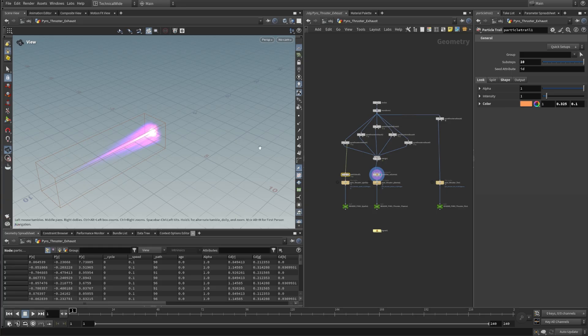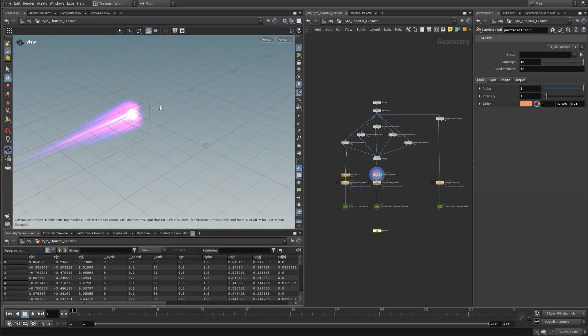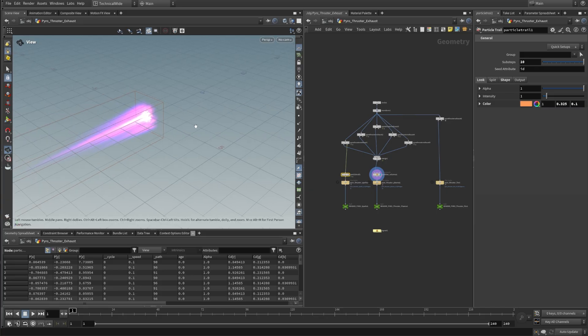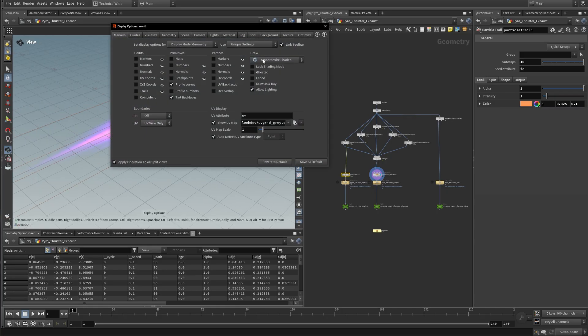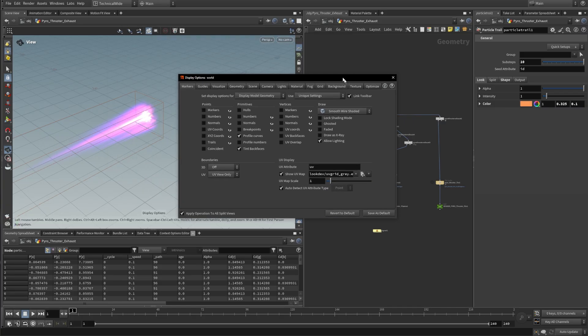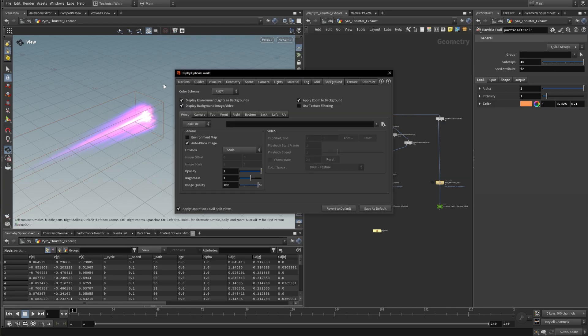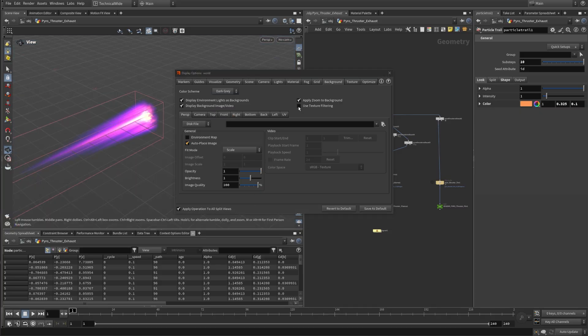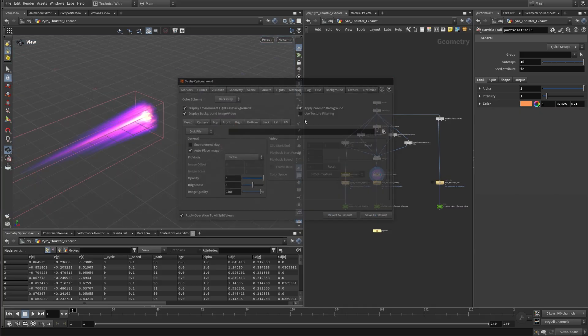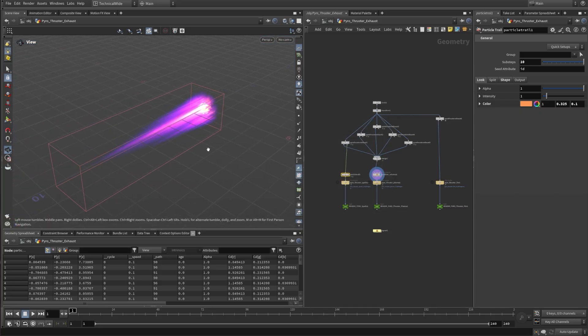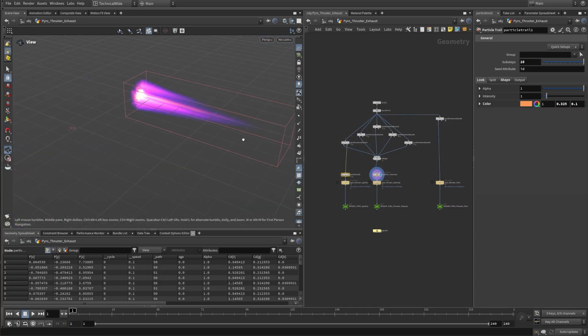Lastly, what I usually like to do is to change the viewport background color to dark gray. This will give us a much better contrast, especially when you're working with volumes or particles. So with your mouse in the viewport, press D and then you can go to background. And in the color scheme, you can change this to dark gray and I can see the thruster is much more readable.